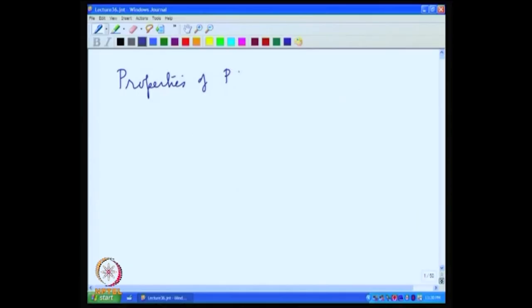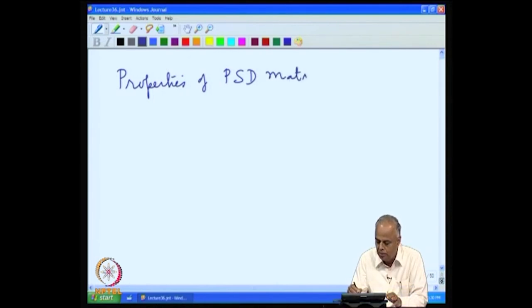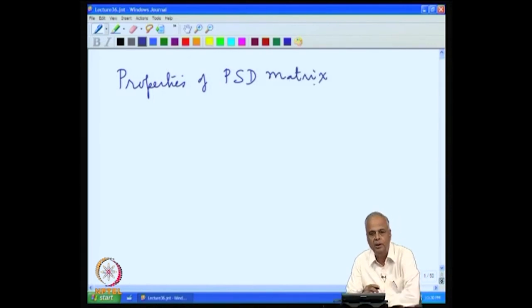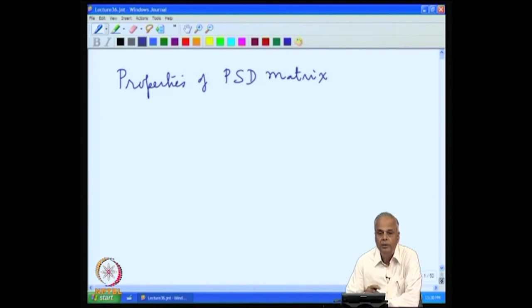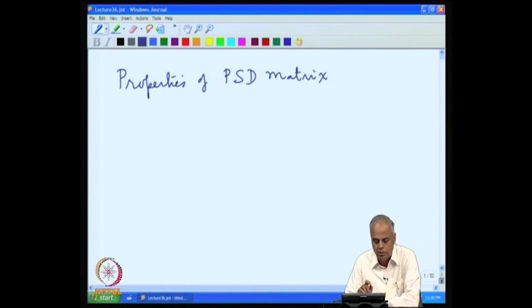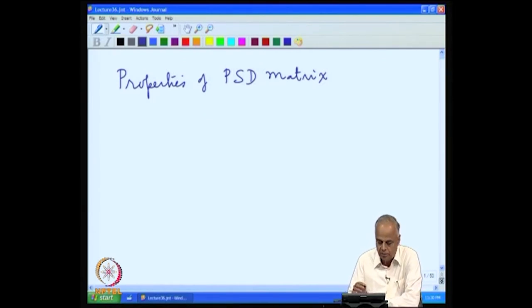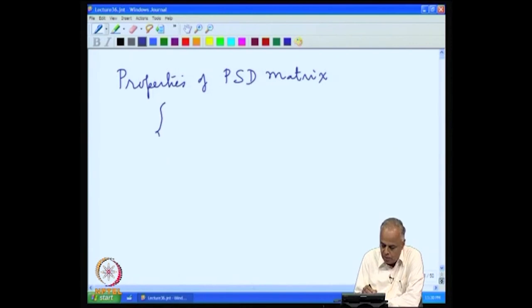In the last lecture, we looked at the properties of a positive semi-definite matrix. We will now use all these ideas, as mentioned at the end of the last lecture. We should use all the ideas that we have developed so far in this course to analyze a general given matrix. Recall the properties of a positive semi-definite matrix.